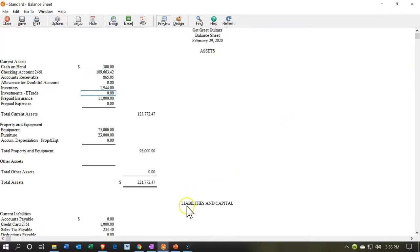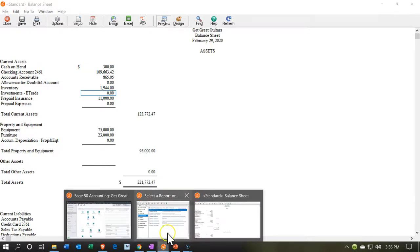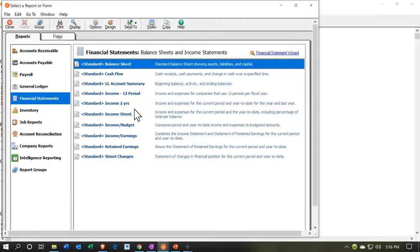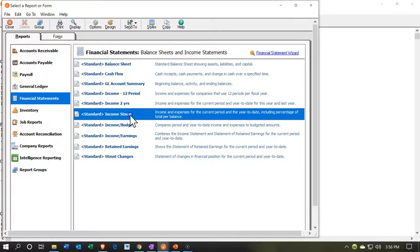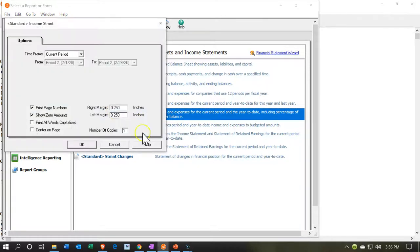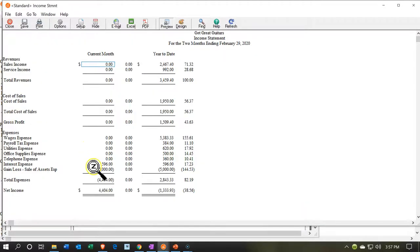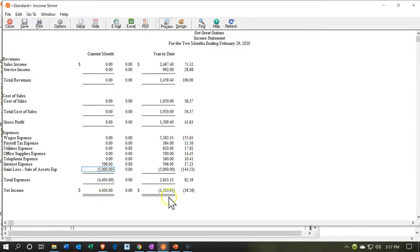The other side is going to be on the P&L — the profit and loss, the income statement. Let's open that report. Opening the income statement for the month of February, removing zero amounts, and there we have it — there's our gain of $5,000. So we have a gain, and we're now at a net gain of $4,404 for the month, with a total on the year of negative $1,333. That's going to be it for now.